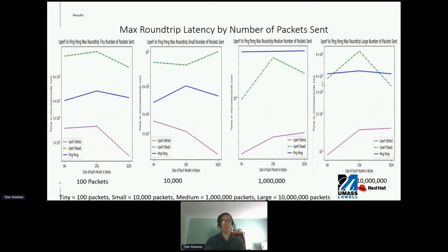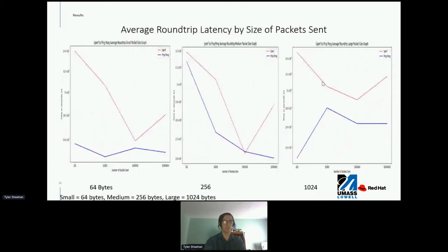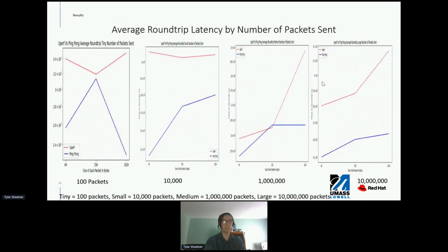These are the same as the first group of four graphs, only showing the max roundtrip latency instead of runtime. The x-axis is packet size and the y-axis is now in microseconds. There is no clear trend when data is presented based on number of packets sent. The following graphs show average roundtrip latency by number of packets sent. The average roundtrip latency is clearly a product of multiple variables, with no clear trends other than UPERF decreasing from 100 packets to 1 million, then increasing at 10 million. When grouped by packet size, the average roundtrip latency again shows no clear trend.